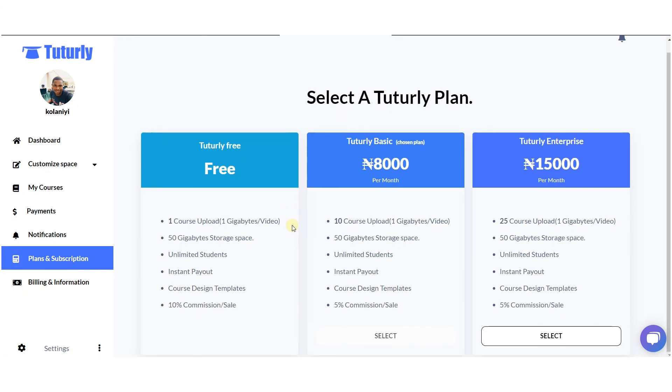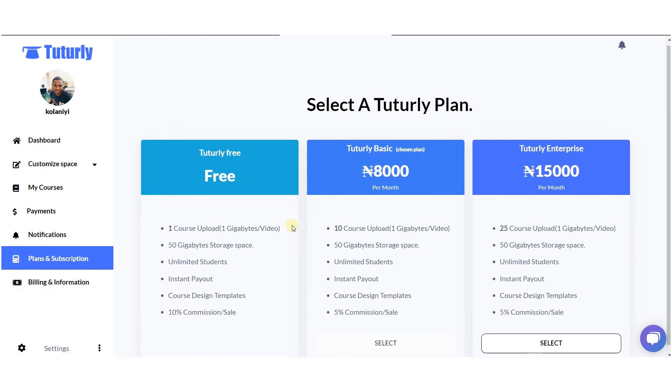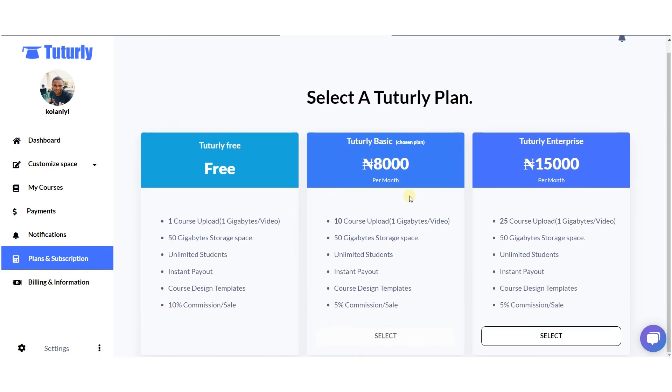We also have plans and subscriptions. If you feel the subscription you are currently using is not enough, you can easily upgrade to a different one.